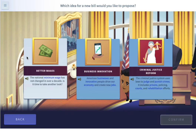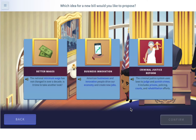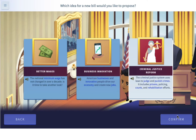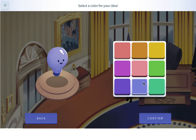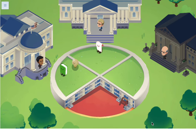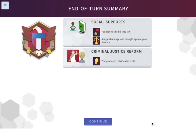We'll introduce a new bill. Do we want better wages, business innovation, or criminal justice reform? Let's do criminal justice reform. There's our end of turn — we signed the social supports bill into law, and a legal challenge was brought against our new law. So next round we'll have to go to the judicial branch. And we proposed this criminal justice reform idea for a bill.